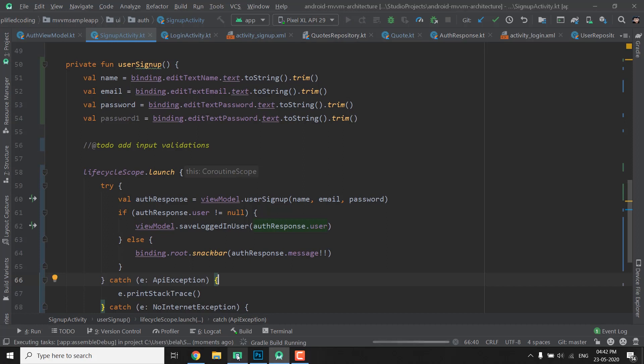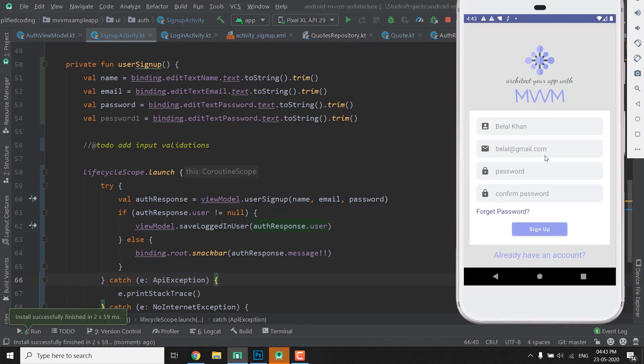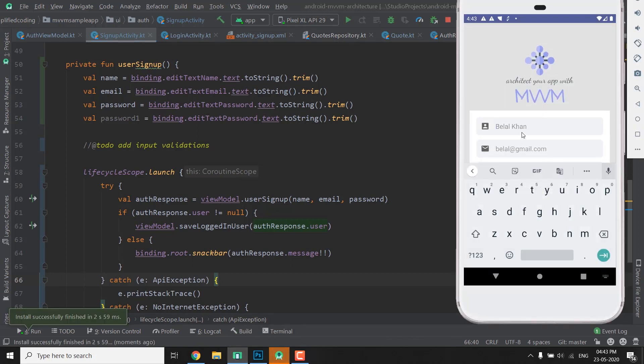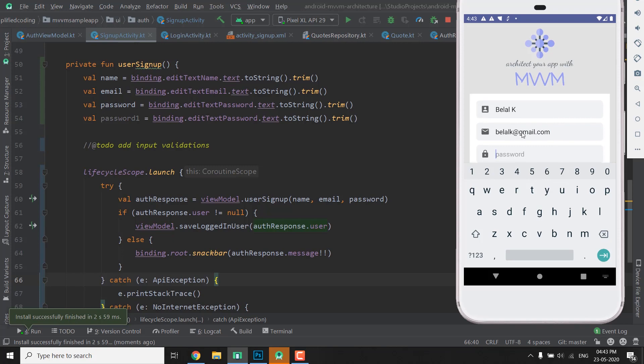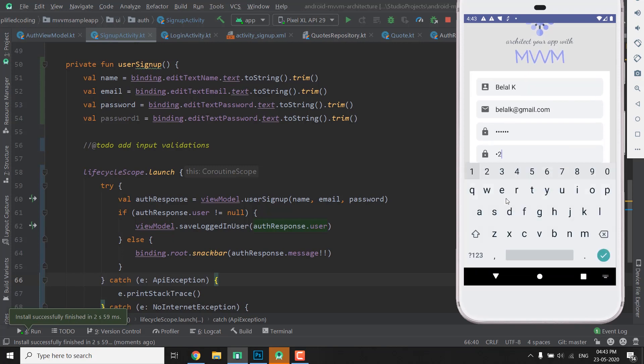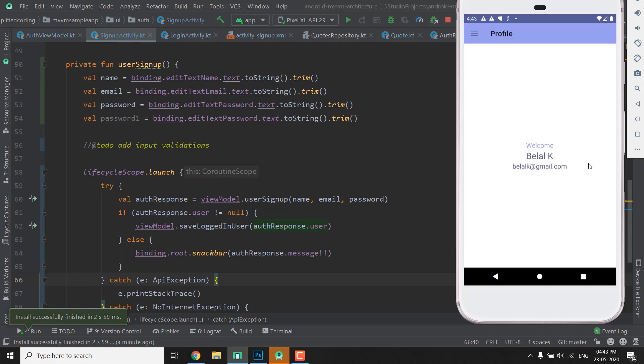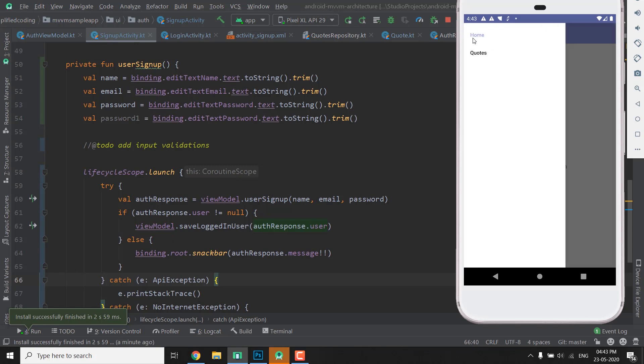Let's run it. So we are inside signup activity. Let's name Belal K, we have password and let's confirm the password. Now let's try clicking on signup. So we clicked on signup and we are logged in, so it is working absolutely fine.